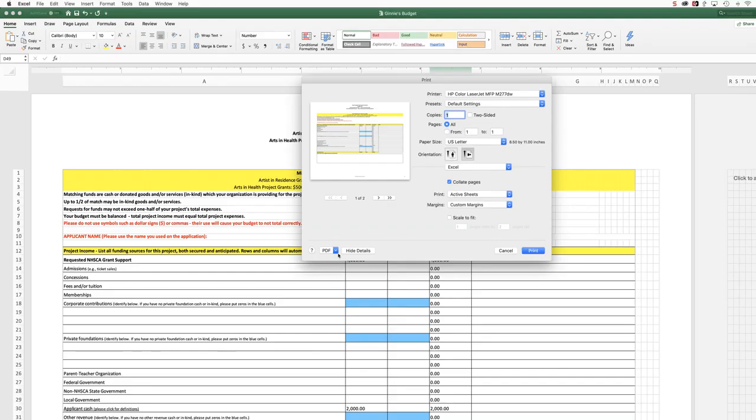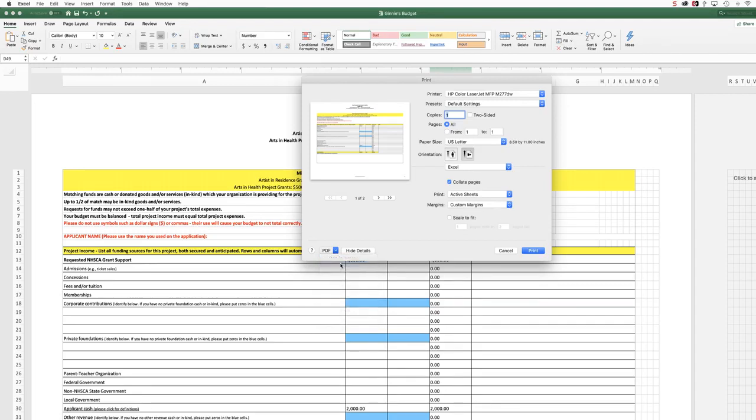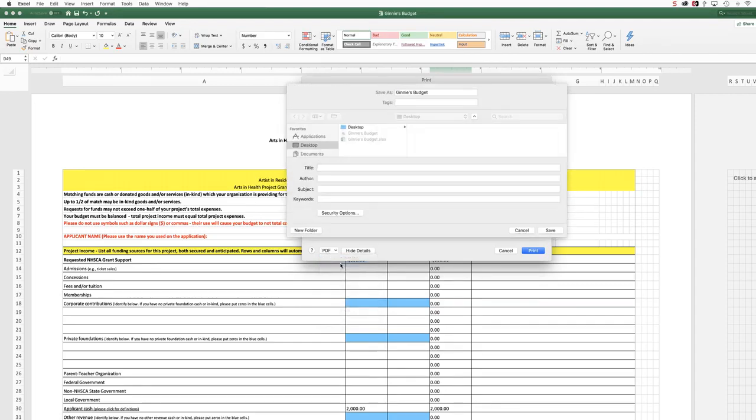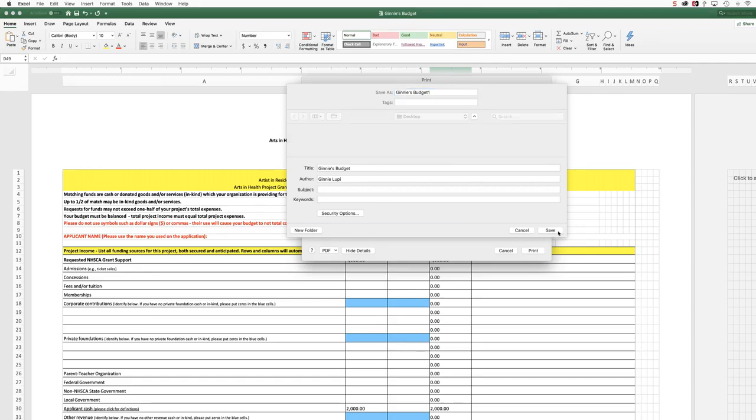On a Mac, you're going to go down to the lower left-hand corner of this print dialog and choose PDF, click the arrow, and click Save as PDF. And then the dialog box will ask you where you want to save it. And I already saved one here, so I'm just going to name this something else, and I'm going to click Save.